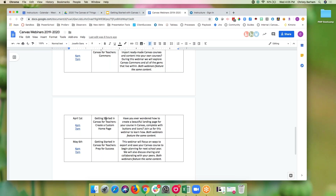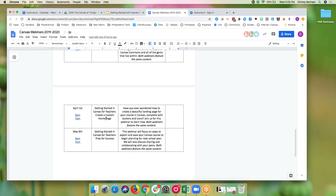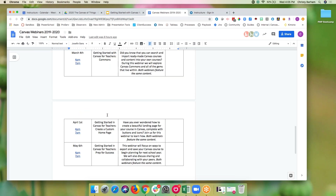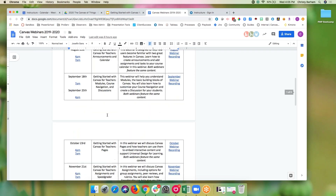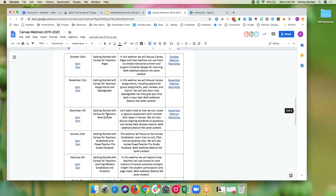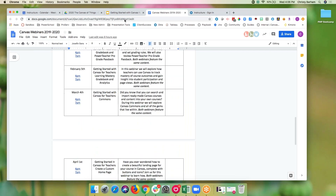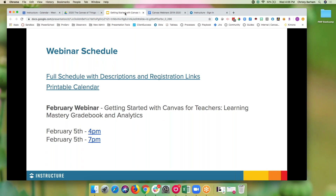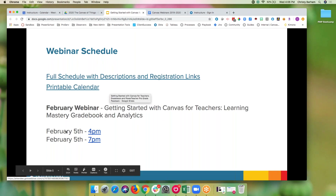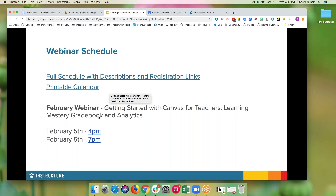In April, we'll talk about creating a custom homepage. And in May, we'll reflect on everything we've learned, what questions you have remaining, what resources you need, and getting ready for the next school year. So I'm looking forward to seeing you all in February. We are meeting on February 5th, which is not very long away. We have the registration links also linked on that slide.